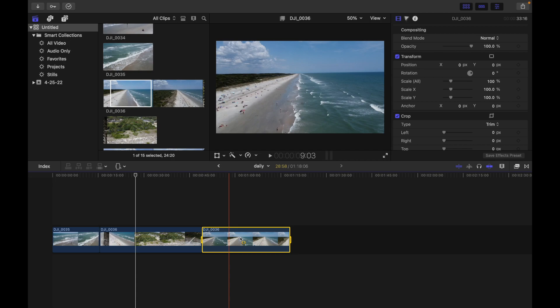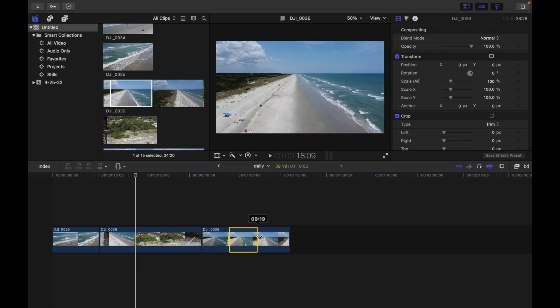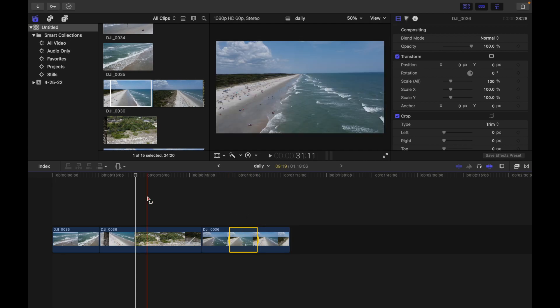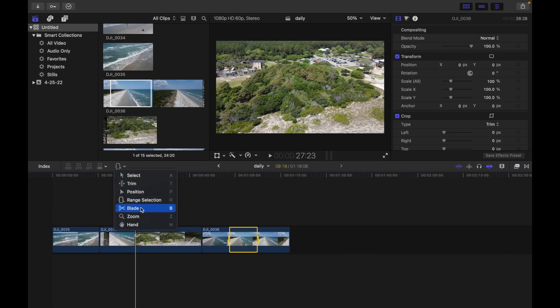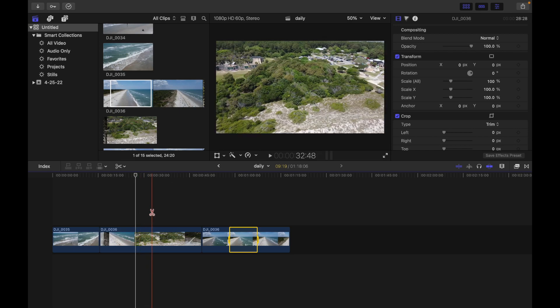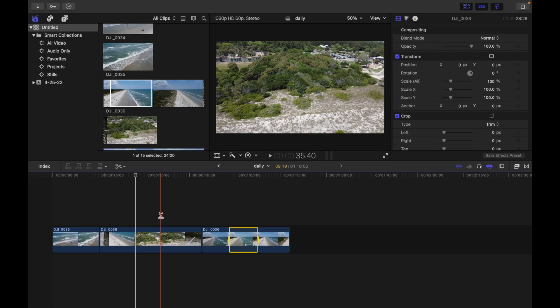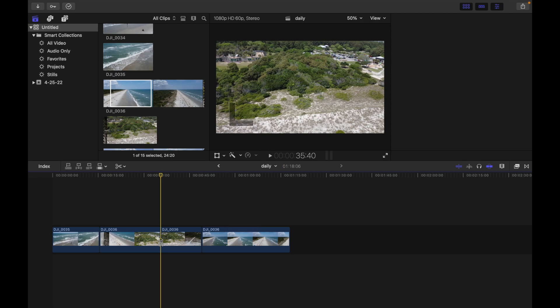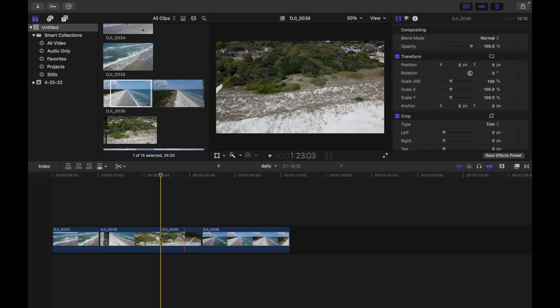Next, let's look at the Blade tool. If I want to trim a clip into two parts, I can use the Blade tool. If I click over here, my video will be turned into two clips.